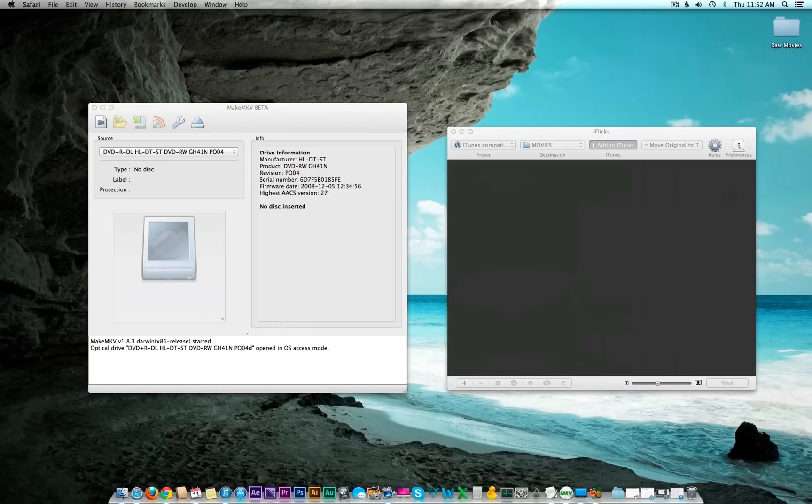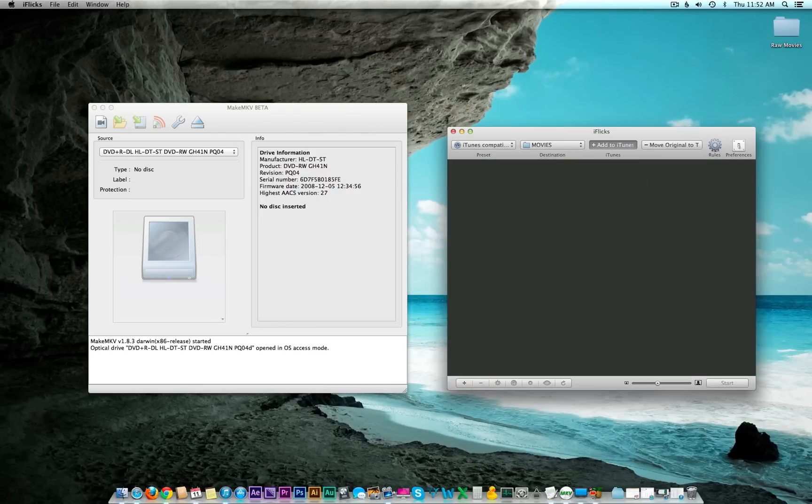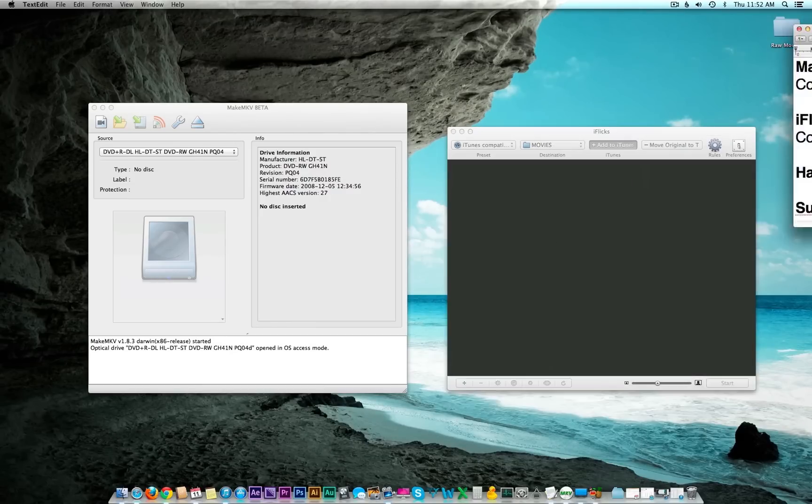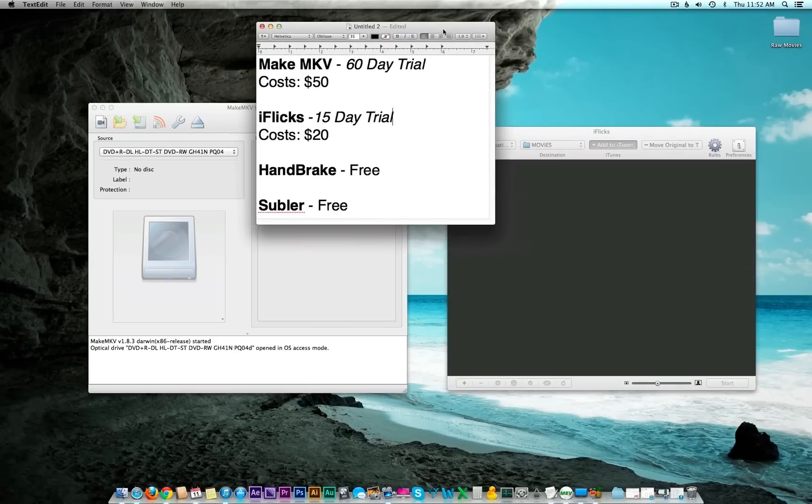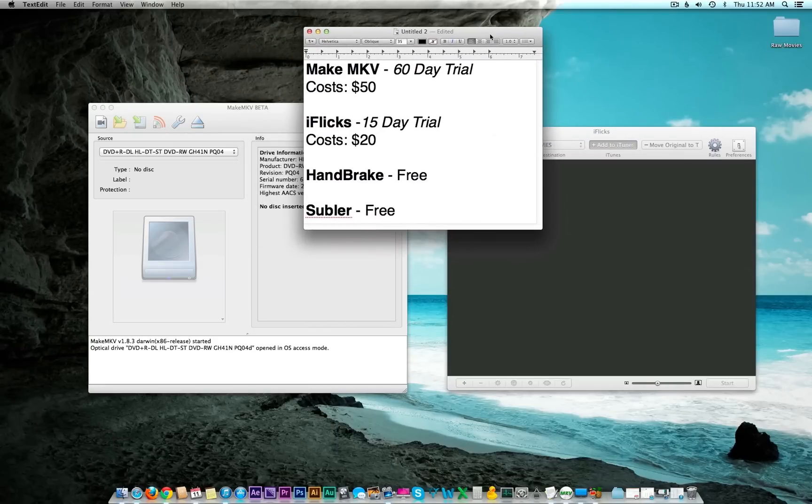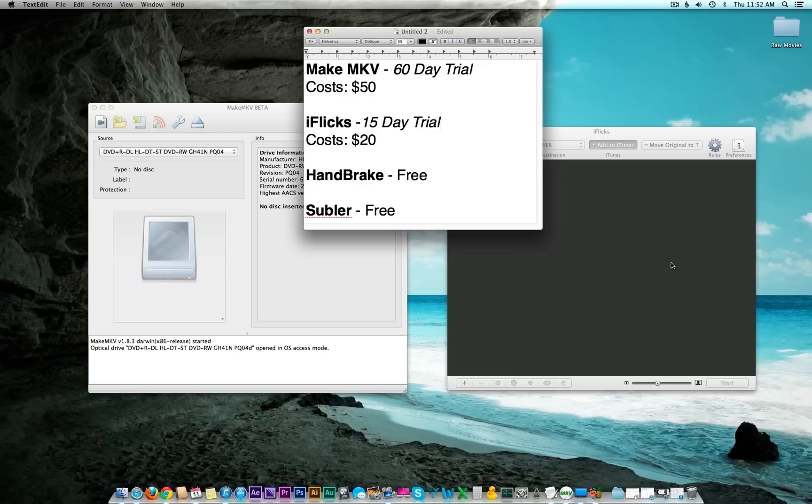These are the two programs we'll be starting out with to burn the Blu-rays: Make MKV and iflix. Make MKV comes in a 60-day trial but then costs $50. iflix comes with a 15-day trial and then costs $20. A couple programs we'll be using later are Handbrake and Subler, but those are both free.